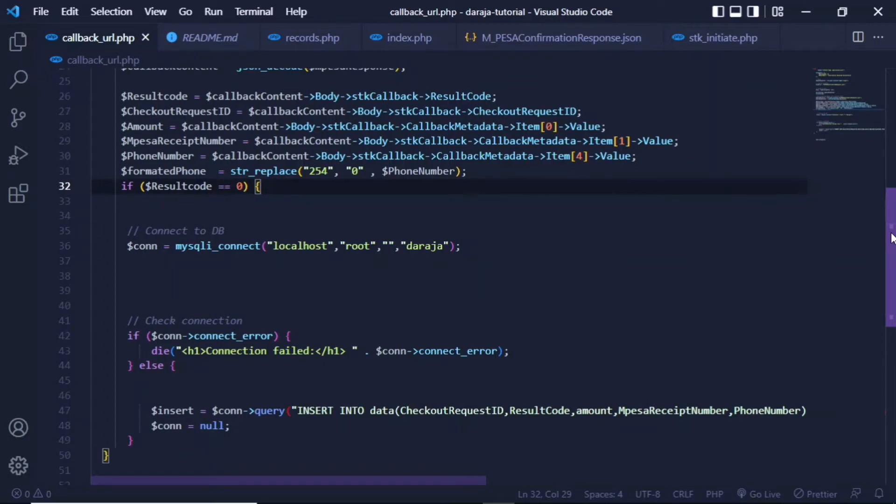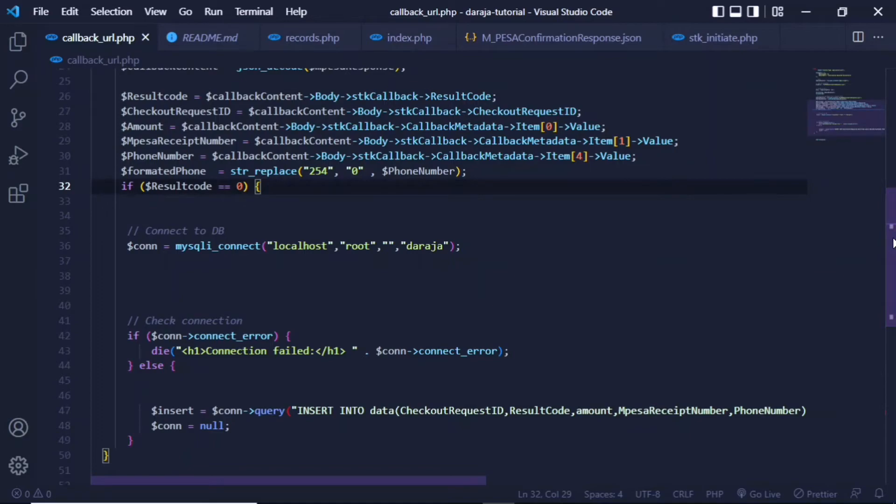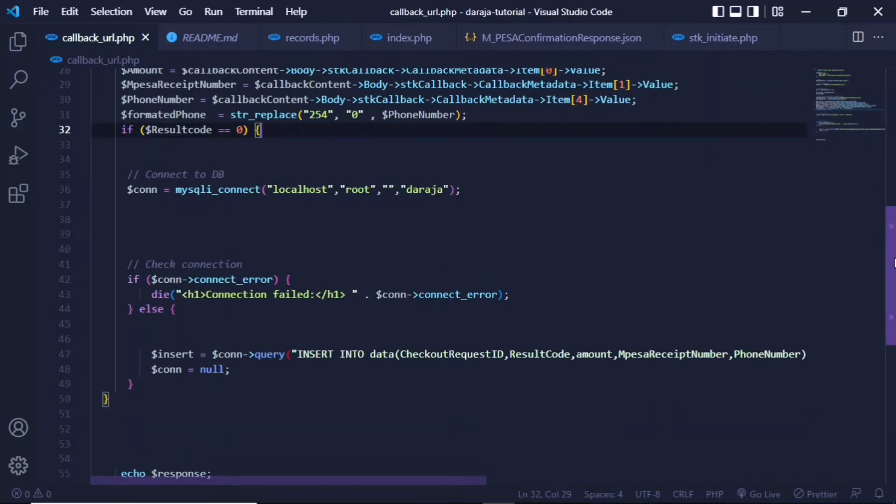Of which I just used a standard mysqli_connect. I specified localhost, the user, no password, and the database – the Righter – of which I will share an SQL file so that you'll be able to import this entire database. The next step was to check for the connection.